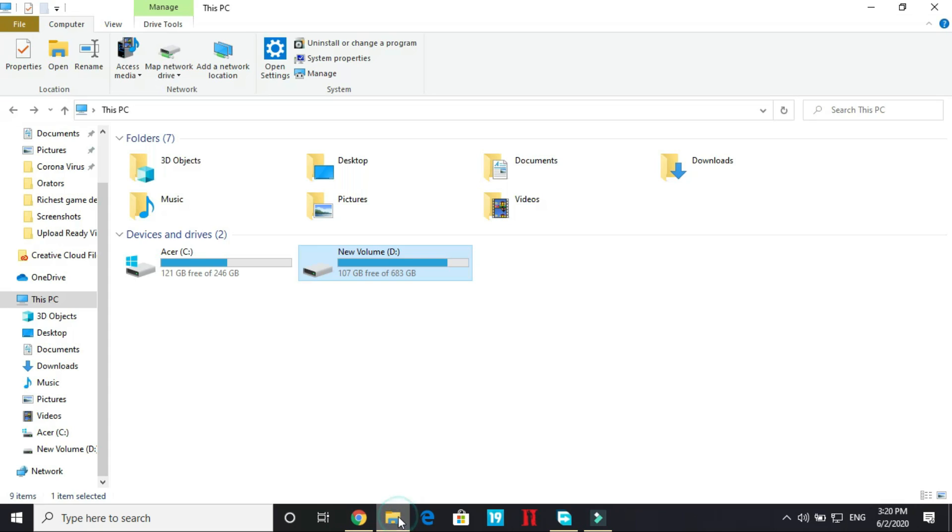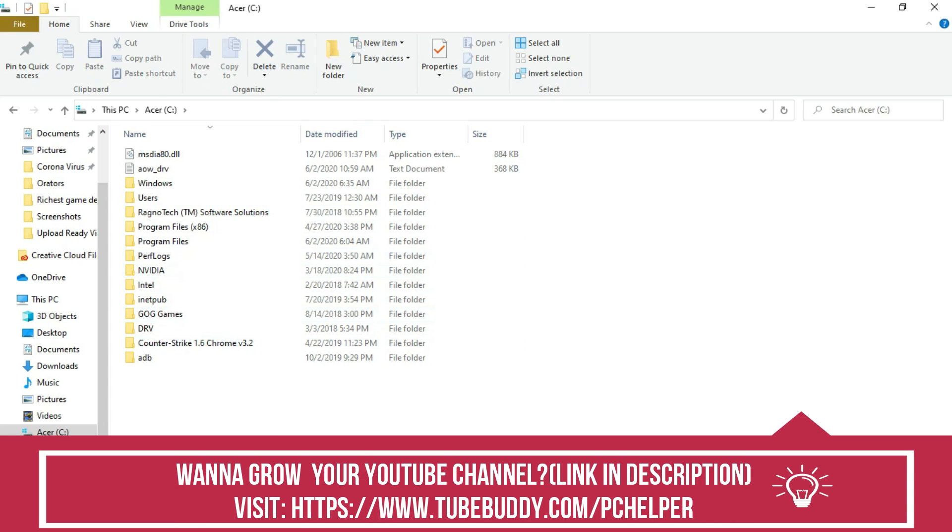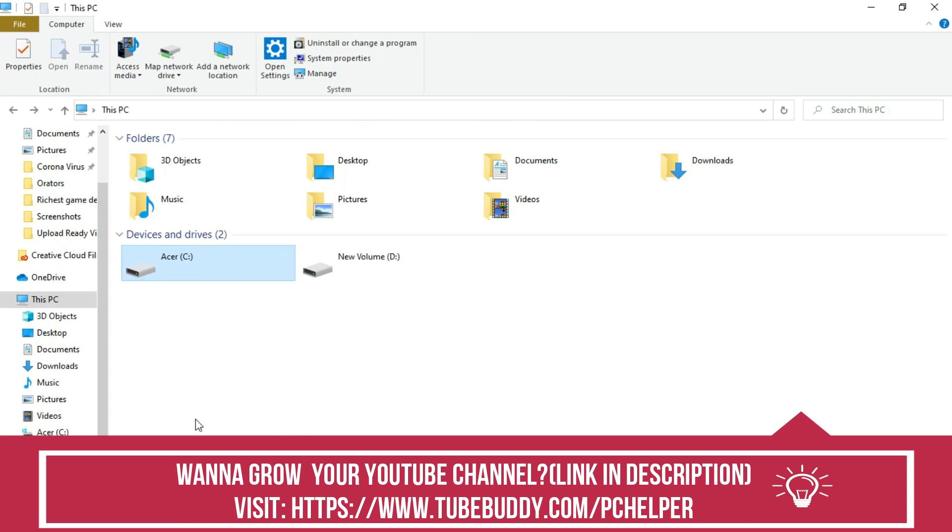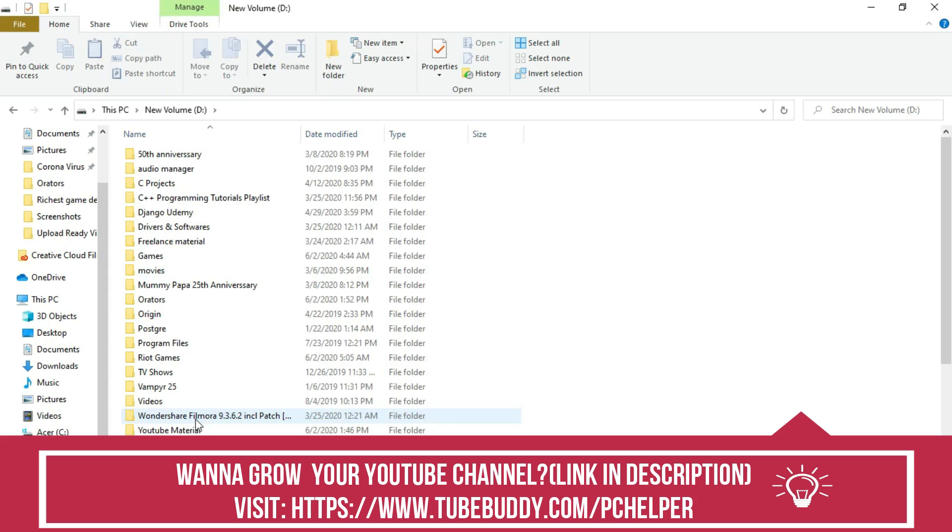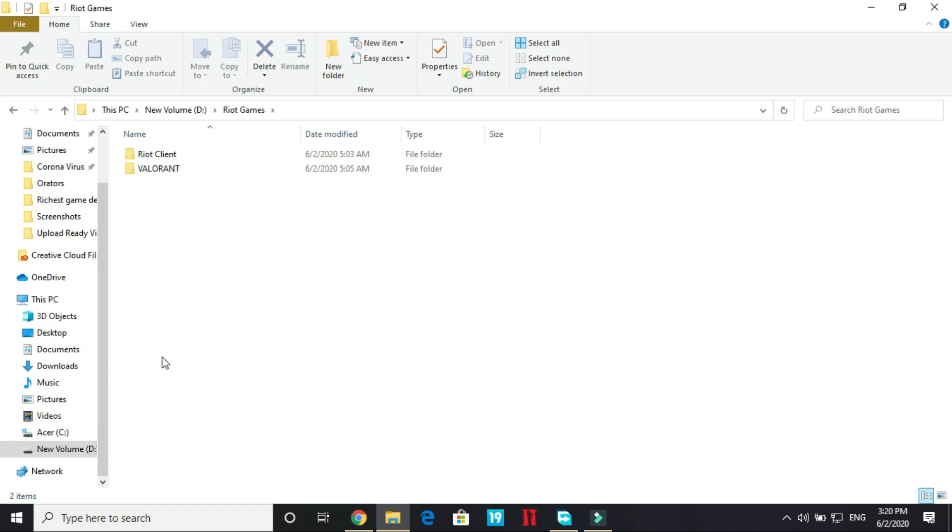Now go to your file explorer and go to your games directory. So for most people, by default the games directory is in C drive and there will be a folder named Riot Games. But for me, the games directory is in new volume D Riot Games because I used custom installation. So just go to your games directory in Riot Games.